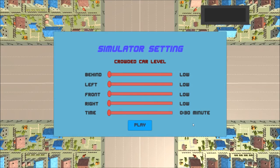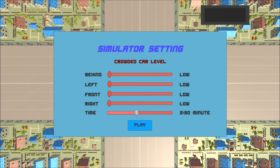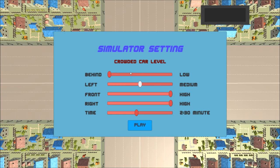Before user begins using simulation, user has to assign level of vehicles situation. User can adjust car crowd level from low to high. User can also adjust playable time.